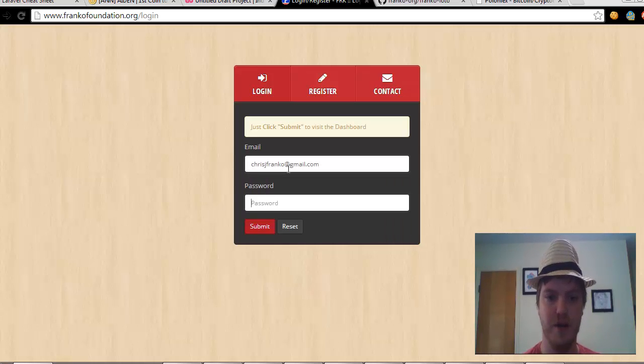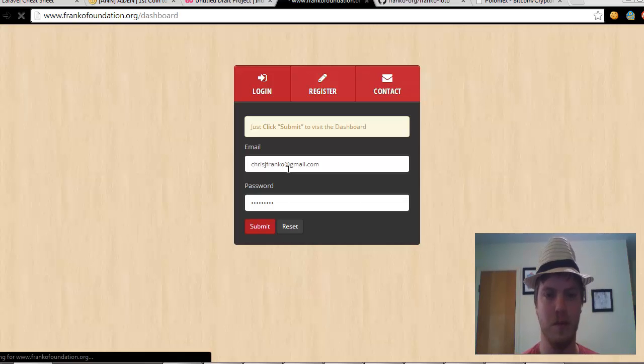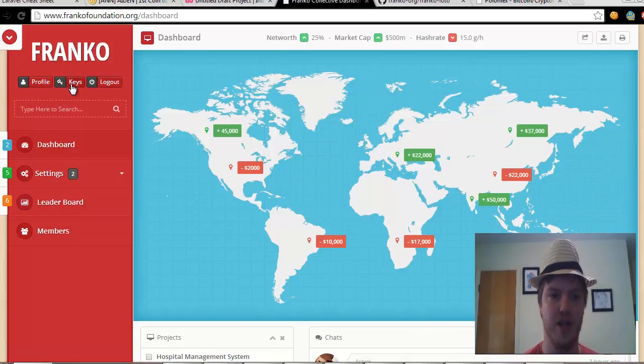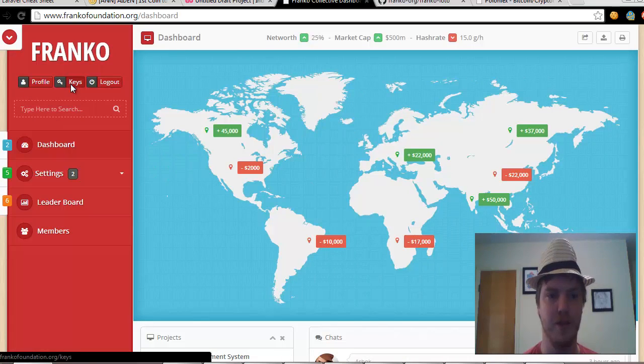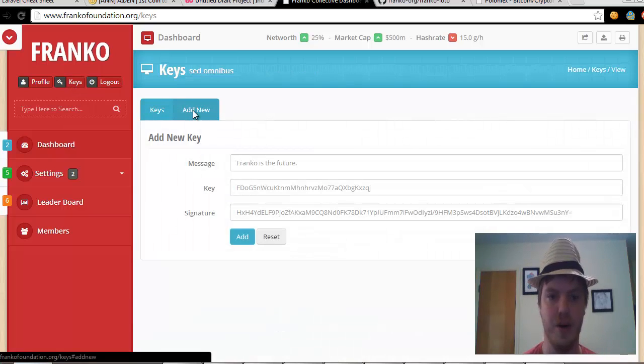First of all, you sign in and then from here we select the keys over here. So we do that and then we click add new.